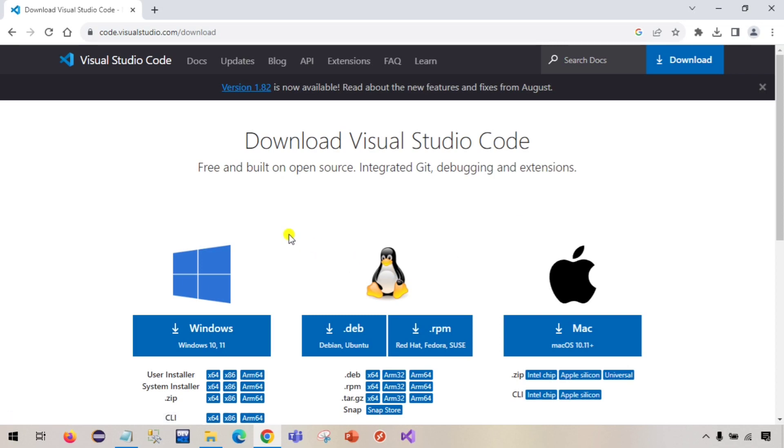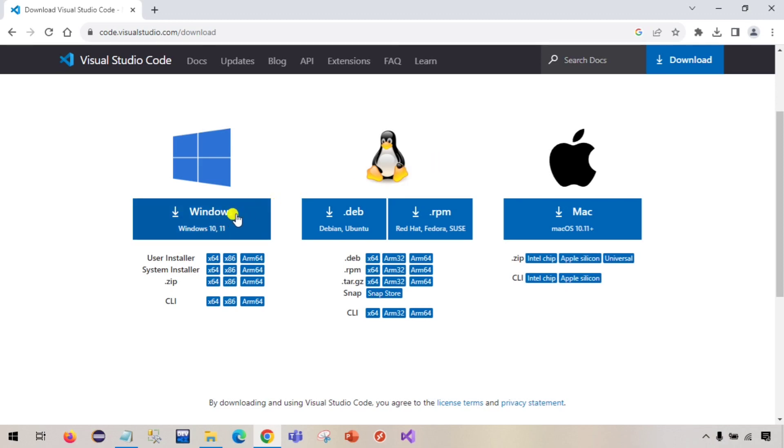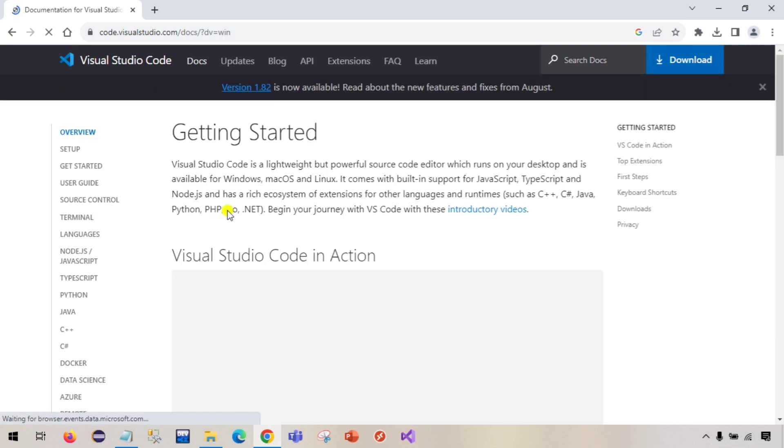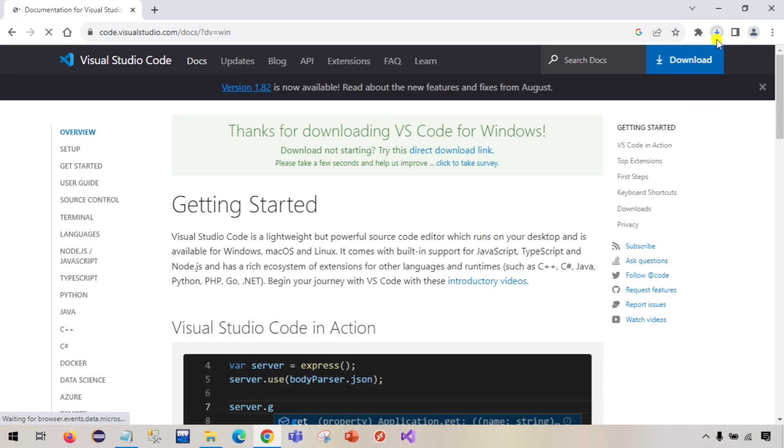Here in this page you can see Windows, Linux, Mac, so depending on your operating system which you are using you can select whatever you want to download. Because I am using Windows laptop so I will click on it and it will start downloading Visual Studio.